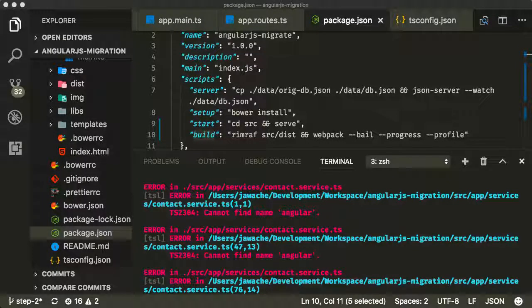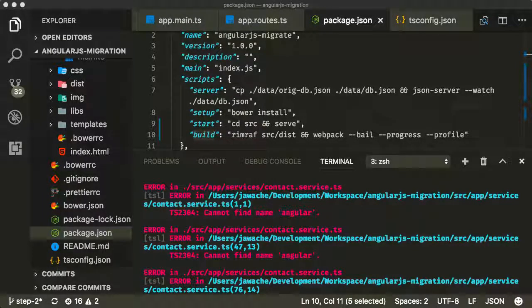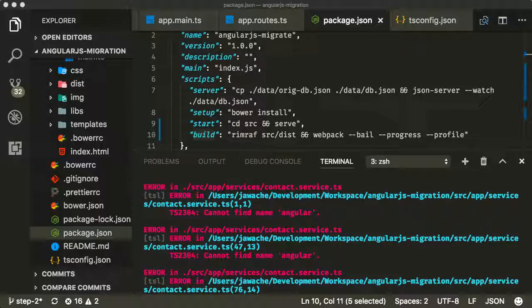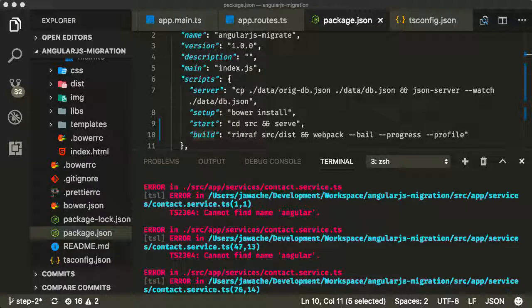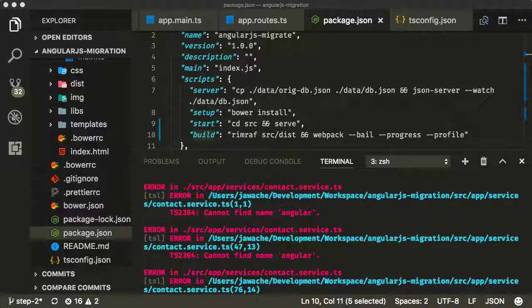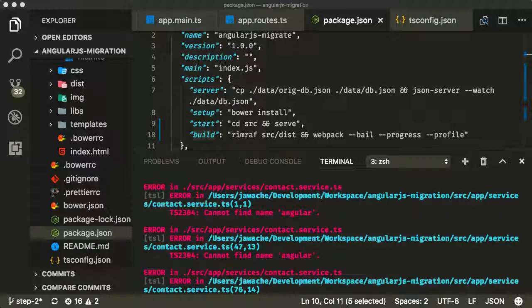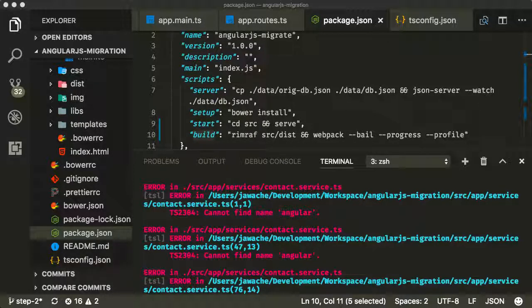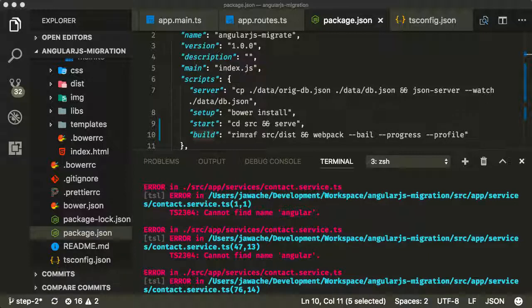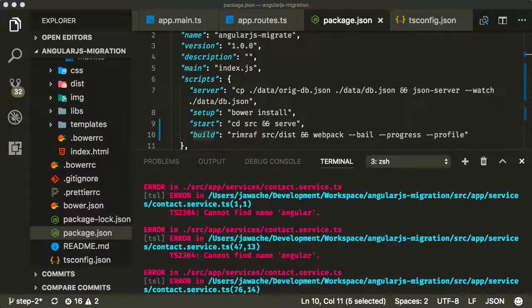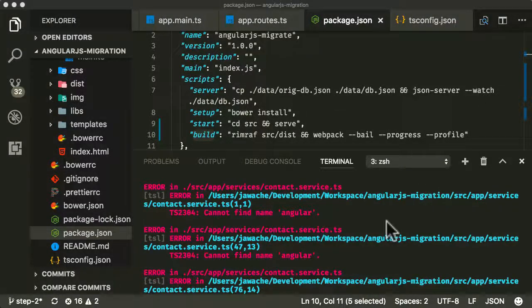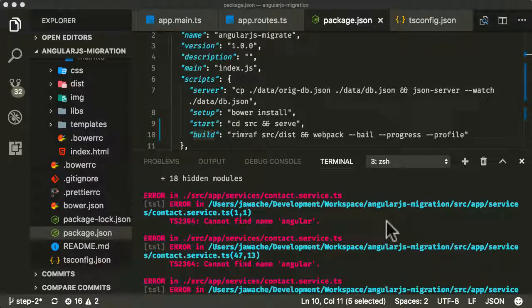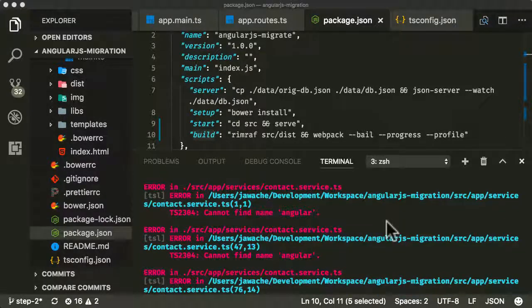Now we've converted all of our JavaScript files to TypeScript files. We've also moved all of our packages, all of our dependent modules from Bower to NPM. We've added some build tooling using Webpack, and we've got to the point now where we've got Webpack running. It's trying to compile the TypeScript to JavaScript and it's giving us a bunch of errors.